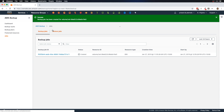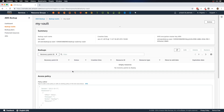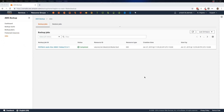Under the Jobs section, Backup Jobs, you can see a new backup job created for this EBS volume, showing the creation time and start-by time. Once the backup job is completed, a recovery point will be created in our backup vault. The backup job may take approximately five minutes depending on the size of your EBS volume.